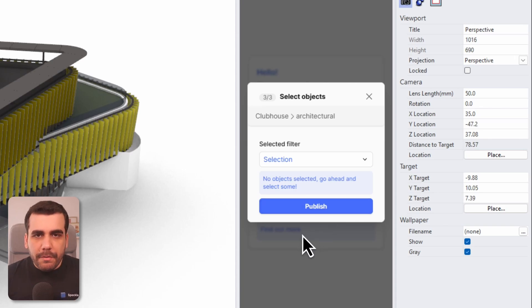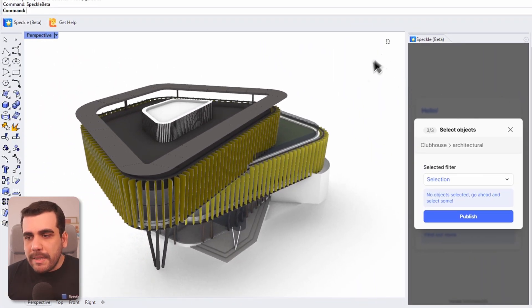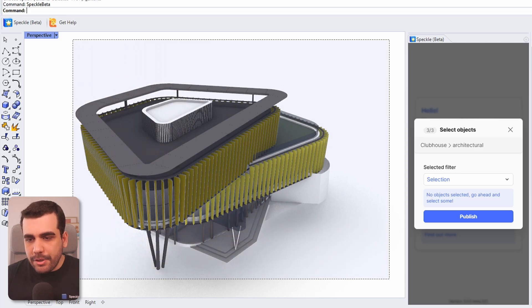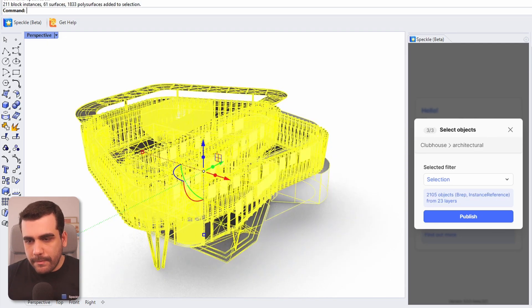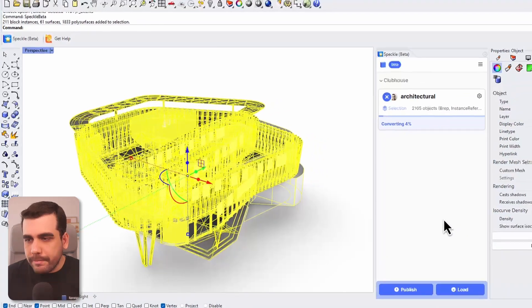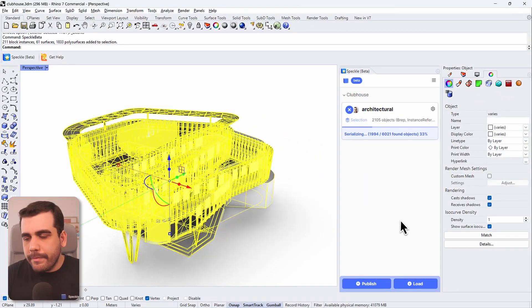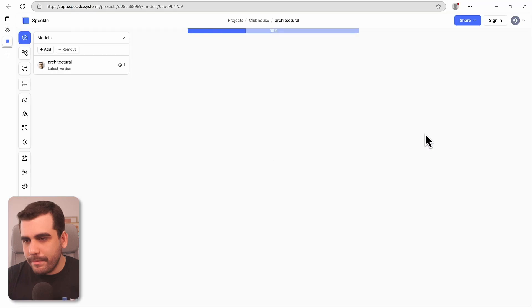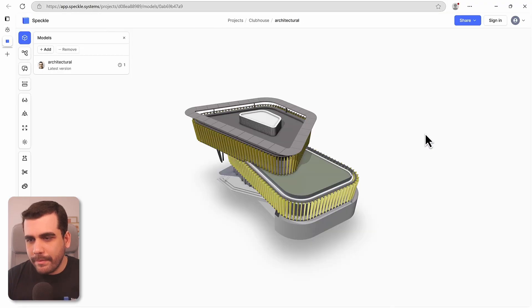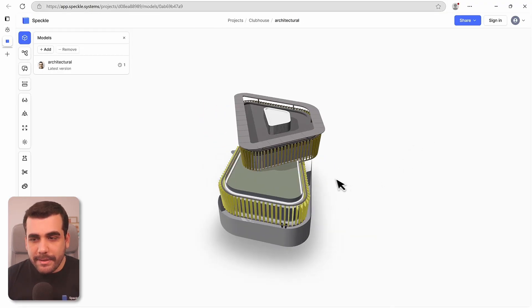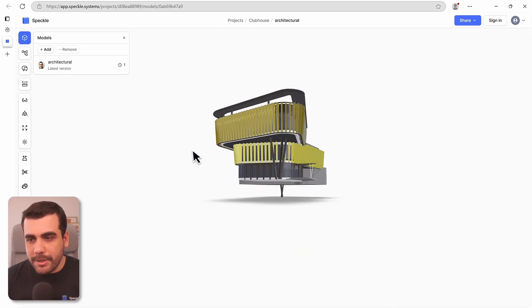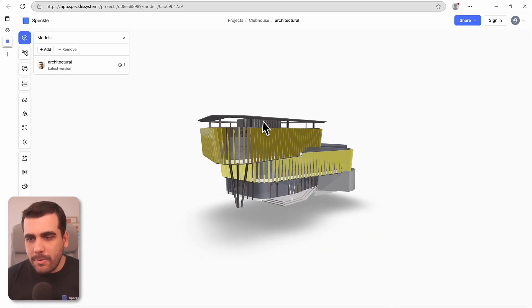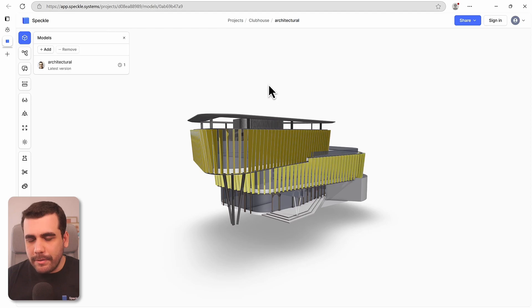Publishing from Rhino is as simple as making a selection and pressing Publish. And that's it, your project is now inside Speckle.